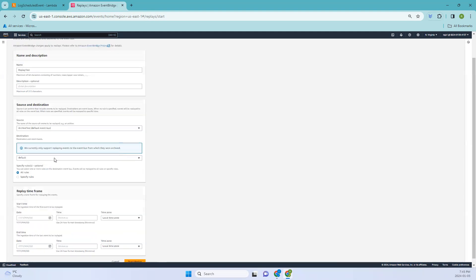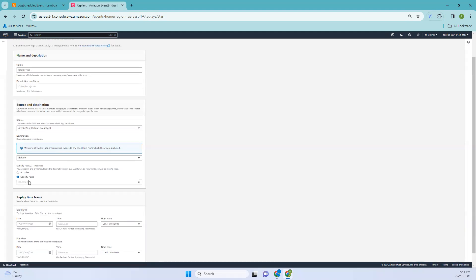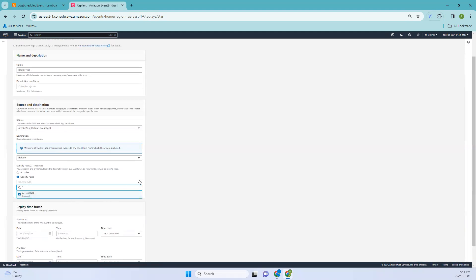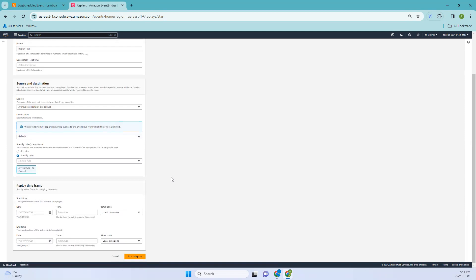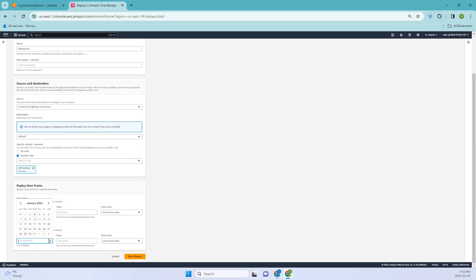Select that one. Right now we have default and you can specify the specific rule and select that rule that you have created. Coming to replay time frame, you can select the date today and similarly the end date, and coming to here...